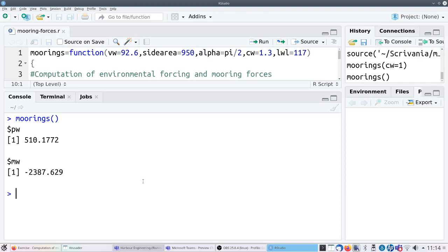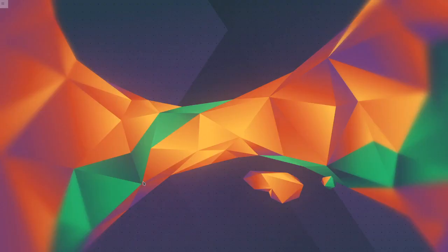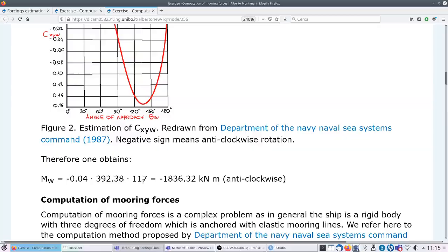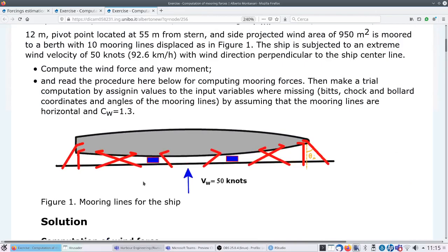For the first part I just need to correct the results on the web page - that's easy. The first question - compute the wind force and yaw moment - is done. Now let's go to the second question: read the procedure below for computing mooring forces, then make a trial computation. Let's read the procedure first.